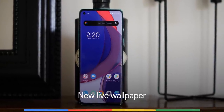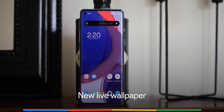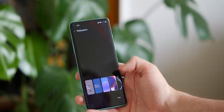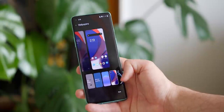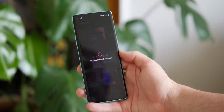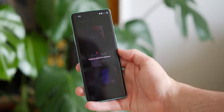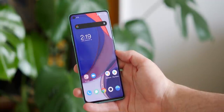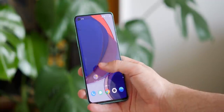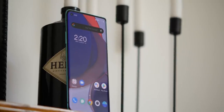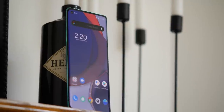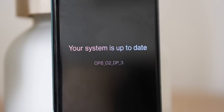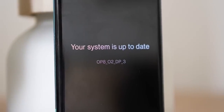OxygenOS 11 beta 3 also includes a new live wallpaper that is supposed to change slightly throughout the course of a day. To be completely honest, I have yet to see any notable differences throughout the 24-hour period testing the software, but it is another nice customization option to choose from.